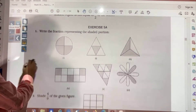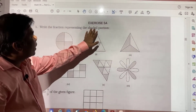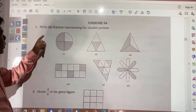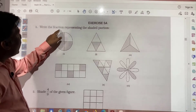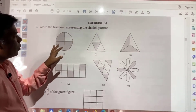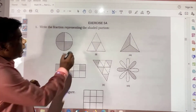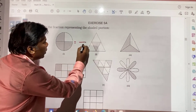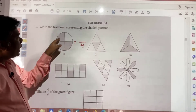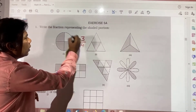Exercise 5A: Write the fraction representing the shaded portion. You try to solve by yourself. What you need to do: first of all, count all the portions and write that in the denominator. How many portions are there? 1, 2, 3, 4. Shaded portions: 1, 2, 3. That is required to be written as the numerator.